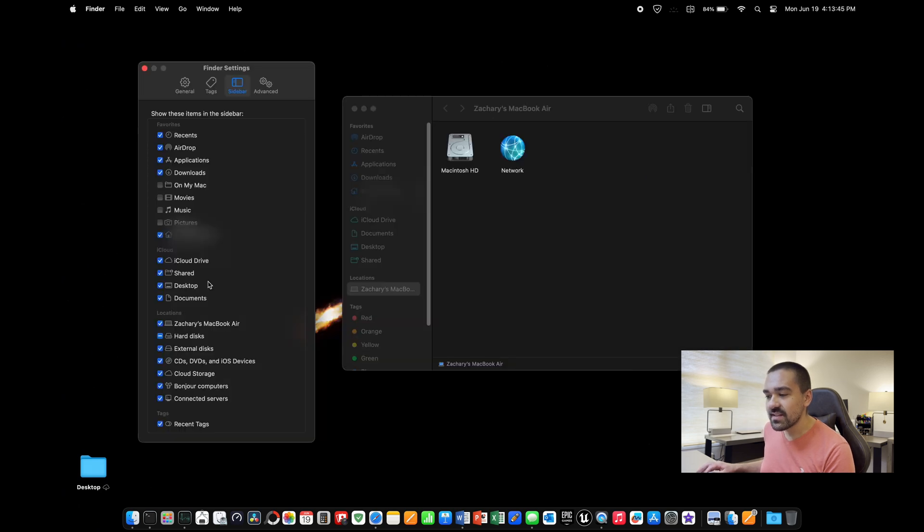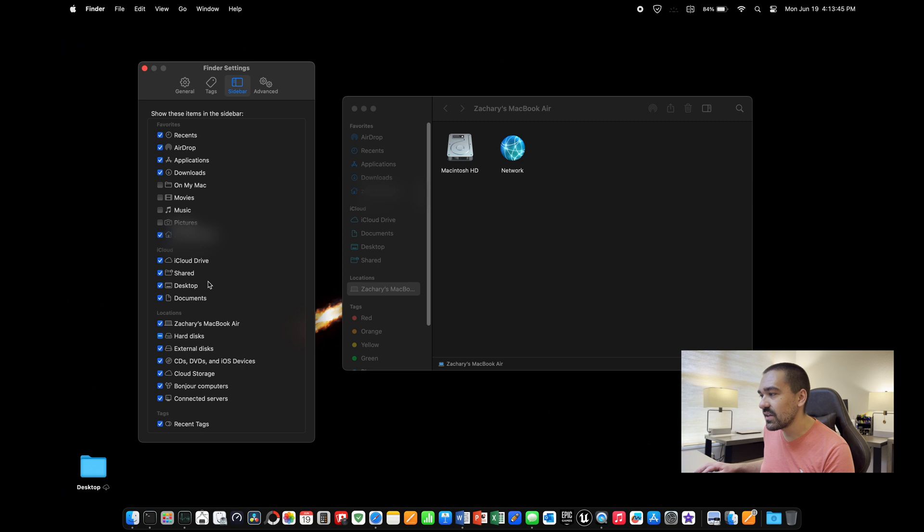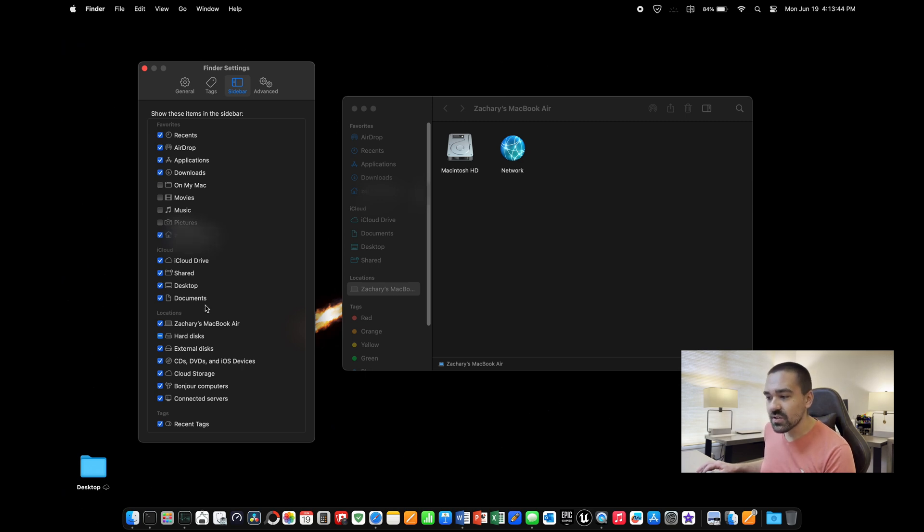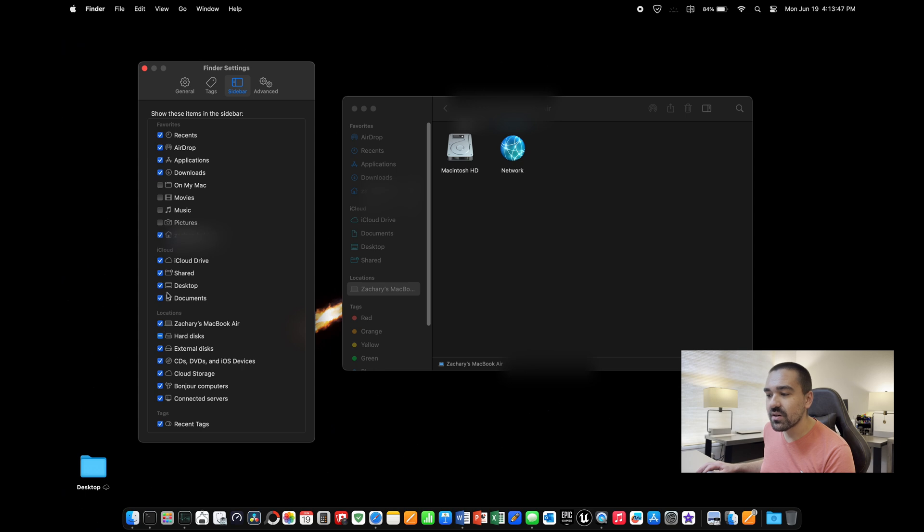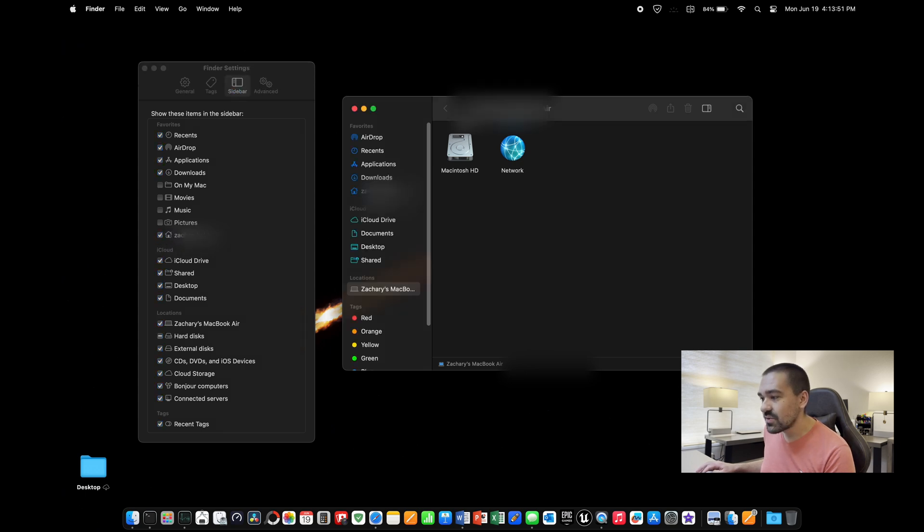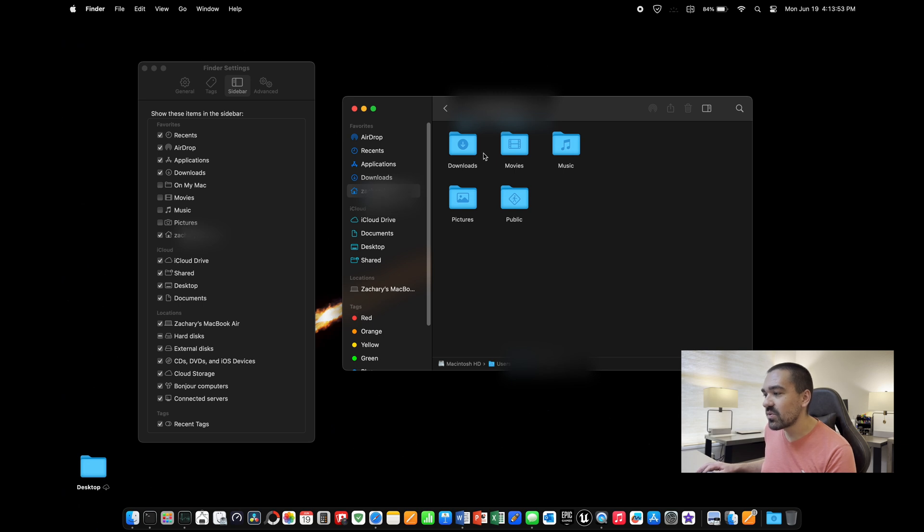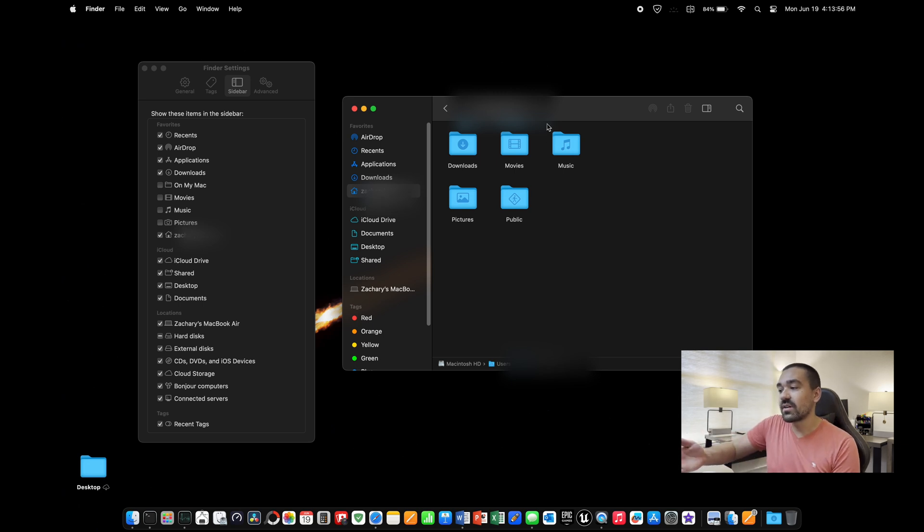Here's where you can change some settings for finder. Go to sidebar first. This is where you can change everything that is displayed over here in your folders. By default, your home folder, as well as this location for your computer are not checked. I recommend checking that. This one allows you to access your music, movies, downloads, pictures, public, your actual folder here.